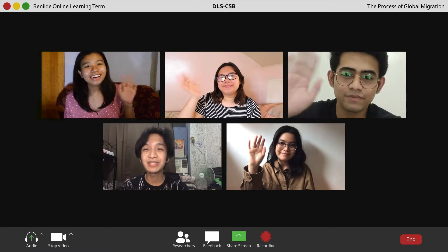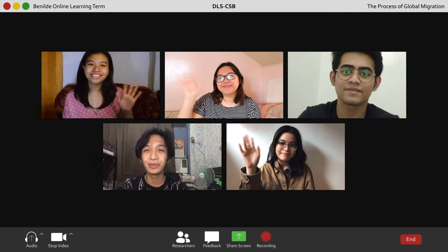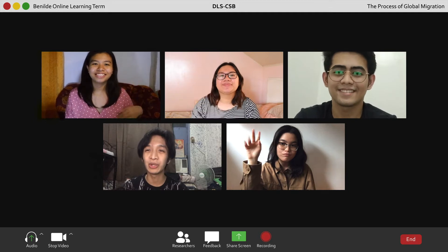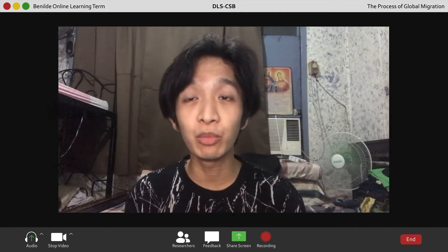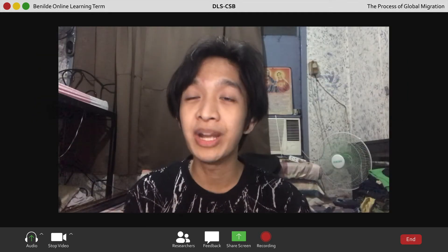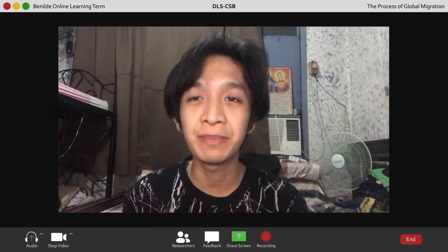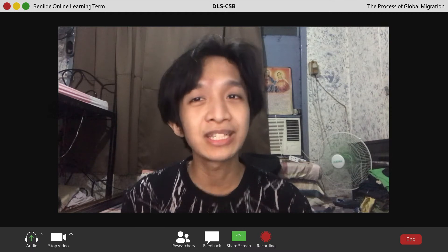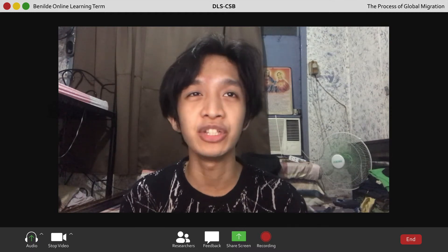Hi everyone, I'm Cedric Marquez and we are the 4th group. Me and my team will be presenting our work regarding our assigned topic, which is about the process of global migration.